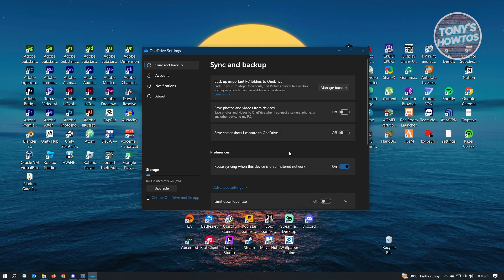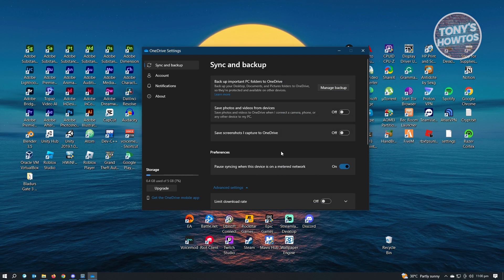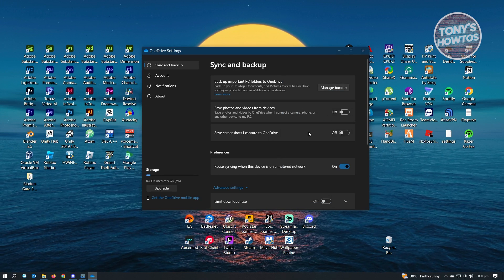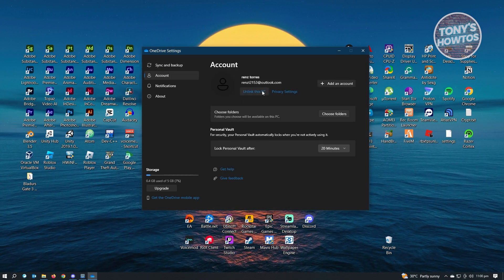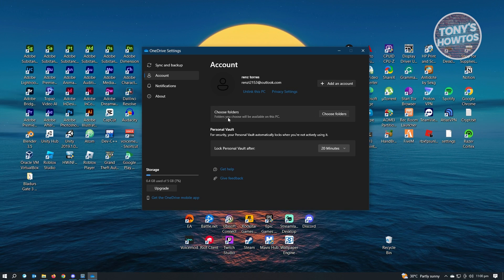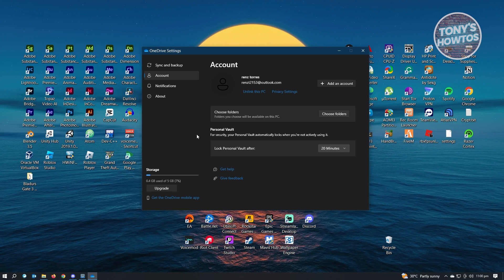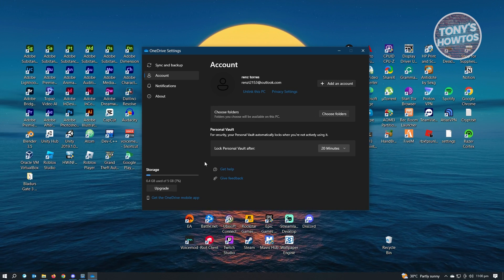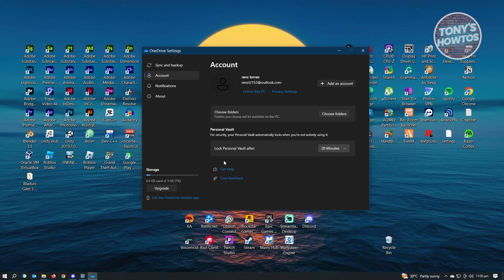And that's about it. You could either change the settings here or just unlink your PC to disable backup for OneDrive.